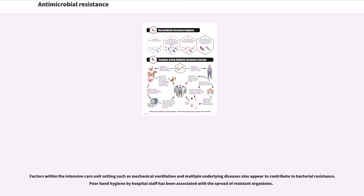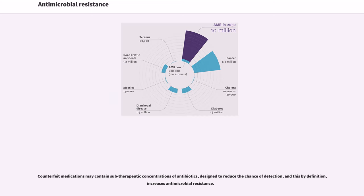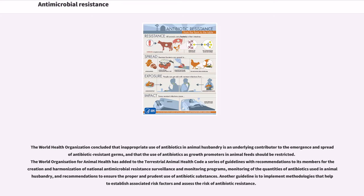Counterfeit medications may contain sub-therapeutic concentrations of antibiotics, designed to reduce the chance of detection, and this by definition increases antimicrobial resistance. The World Health Organization concluded that inappropriate use of antibiotics in animal husbandry is an underlying contributor to the emergence and spread of antibiotic-resistant germs, and that the use of antibiotics as growth promoters in animal feeds should be restricted. The World Organization for Animal Health has added guidelines recommending national antimicrobial resistance surveillance and monitoring programs, monitoring of quantities of antibiotics used in animal husbandry, and recommendations to ensure proper and prudent use of antibiotic substances.